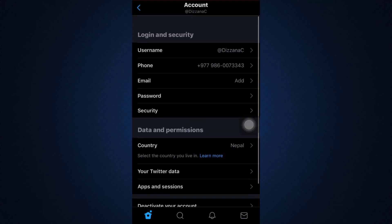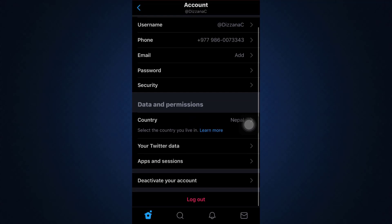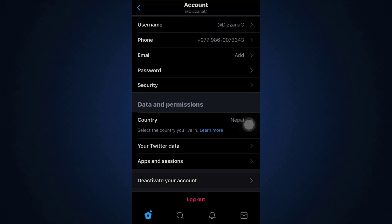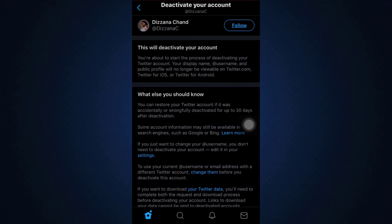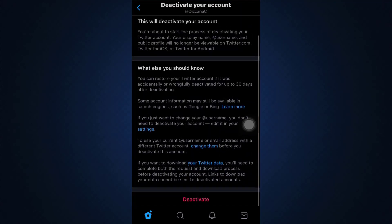When you go to your Account, you'll be able to see different options. There you can also see an option that says "Deactivate your account." Tap on deactivate your account. It says that this will deactivate your account, and if you'd like to confirm the deactivation you can simply tap on the deactivate account button.